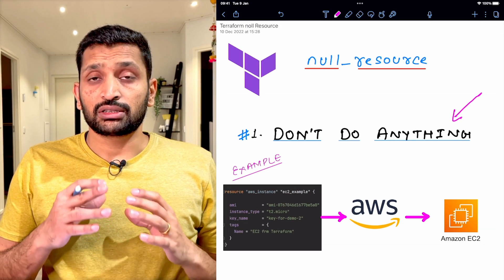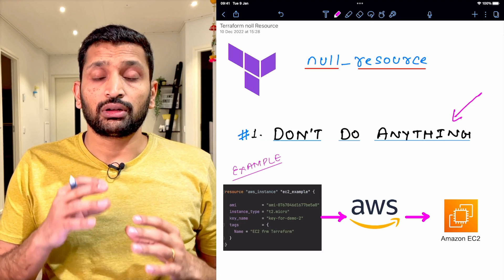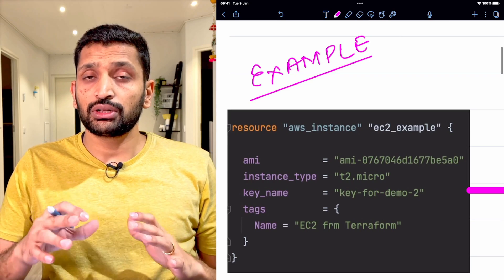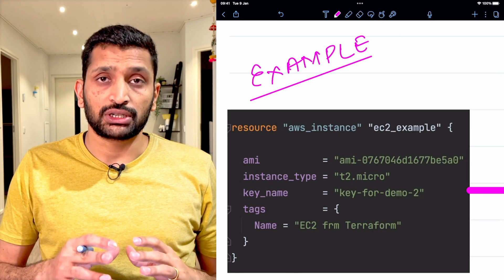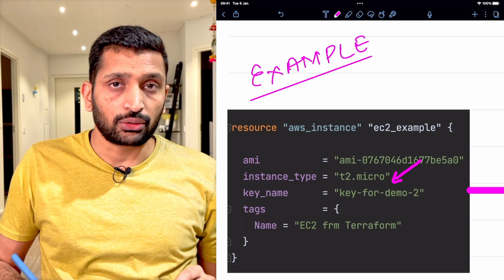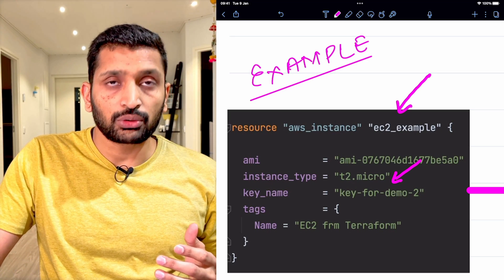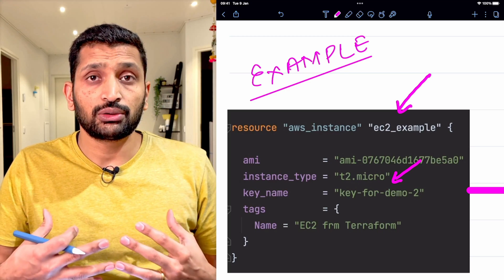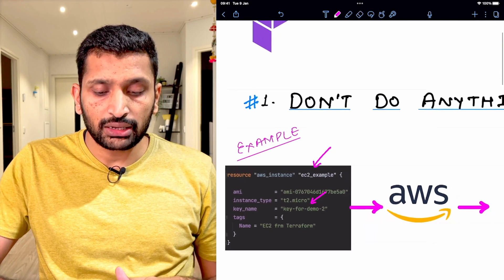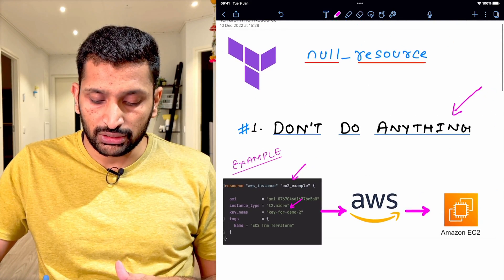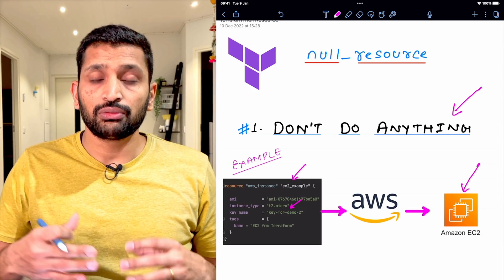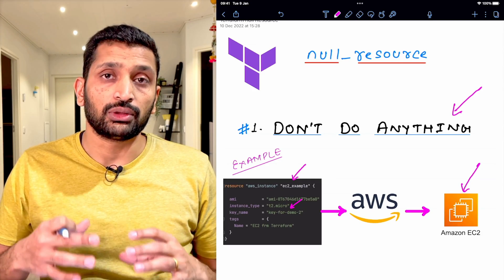Here I'm taking a simple example — this is not an example of a null resource. If I zoom in you can see this code is used to set up an EC2 machine on AWS, a t2.micro instance. As soon as you execute this Terraform code and run terraform apply, it will set up an EC2 machine on AWS. You will get an EC2 machine set up onto your AWS cloud.